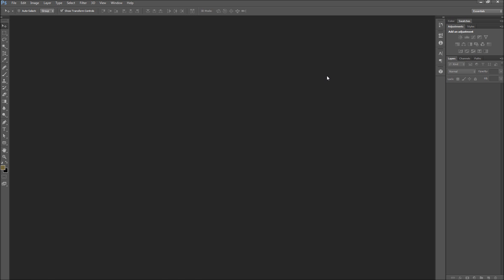Some users may want to change Photoshop back to a lighter version or even take it up a notch to make it darker. Luckily for us, there are settings within Photoshop that help you not only customize the color of your interface, but also other characteristics.